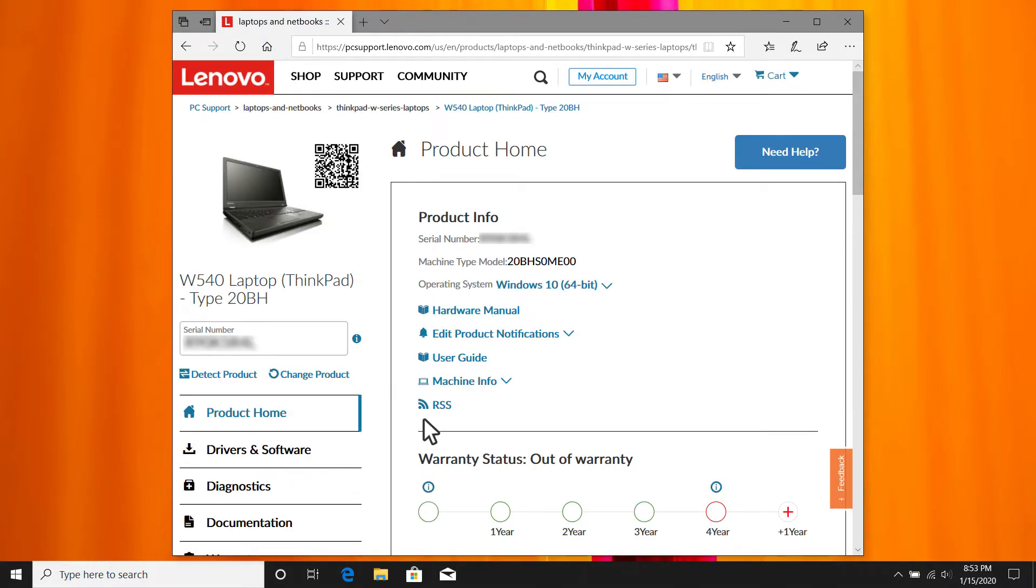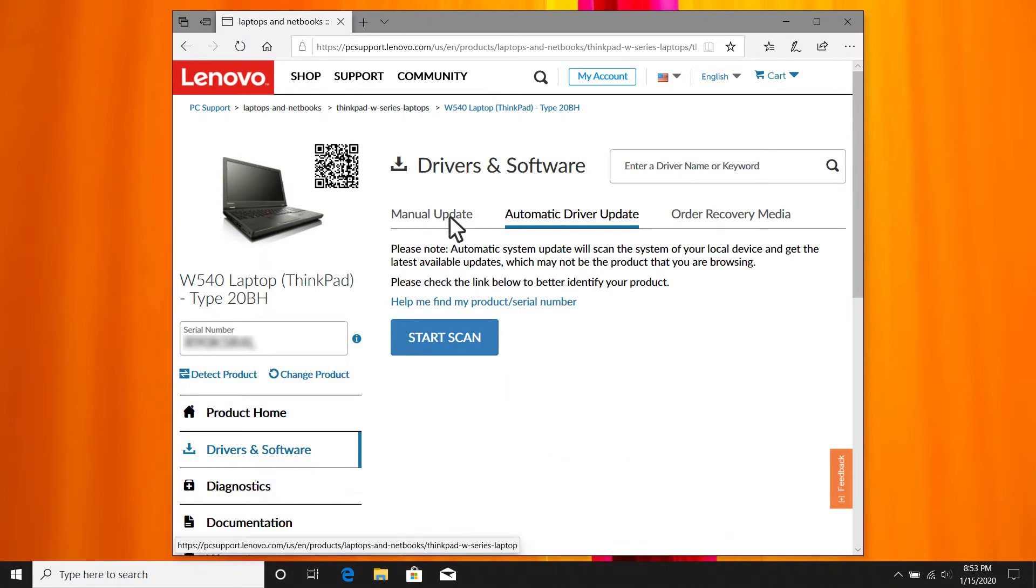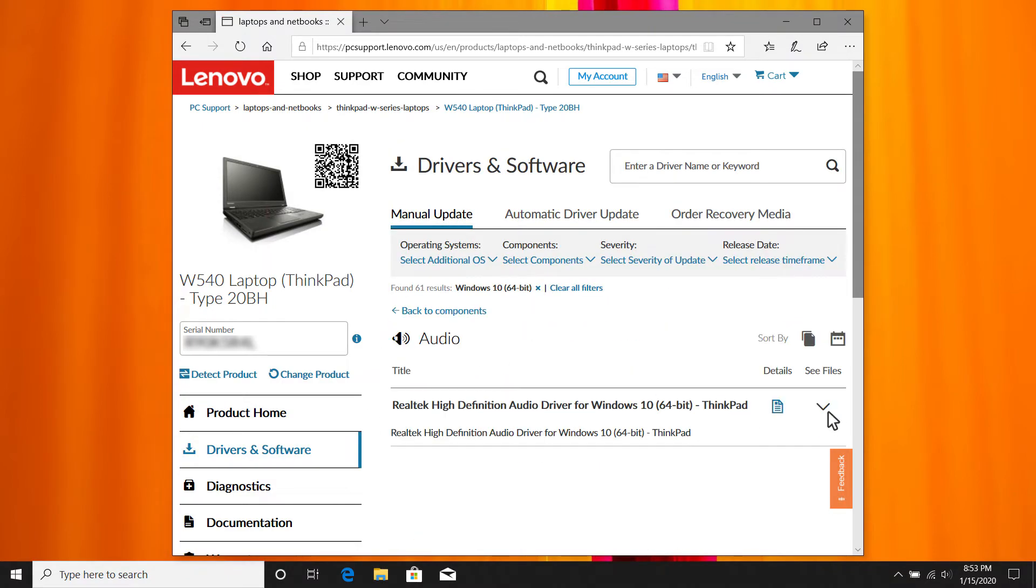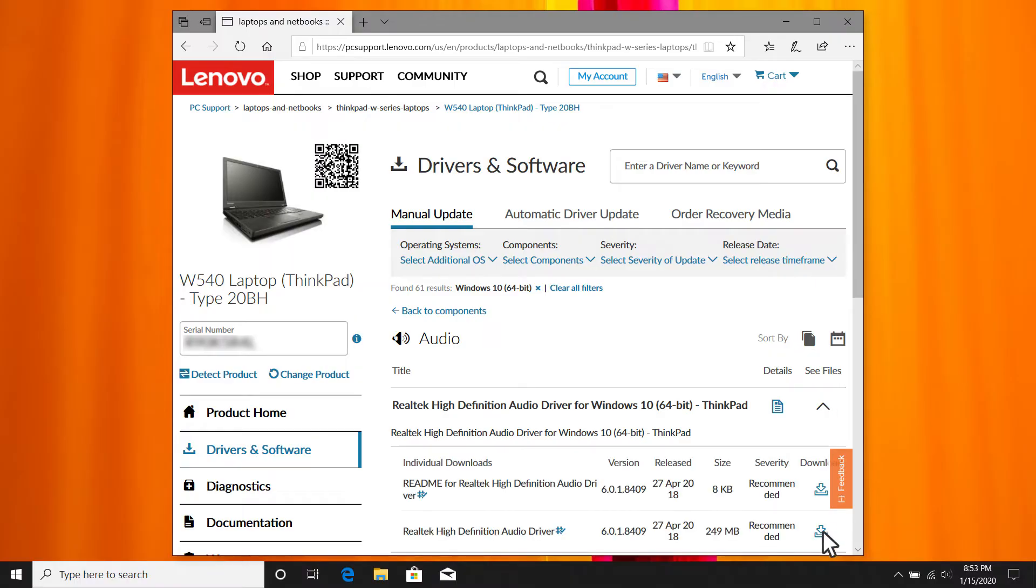In the product homepage, ensure that you choose the right OS version. Then click drivers and software, audio and download and install the drivers. Restart your PC to check whether the audio works properly.